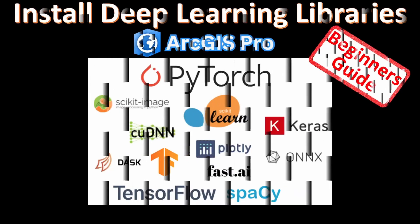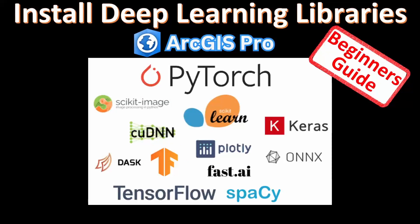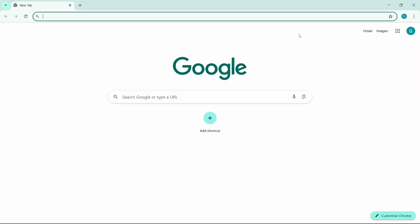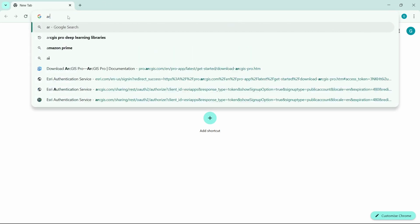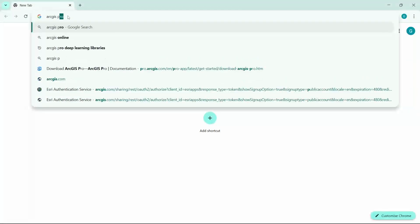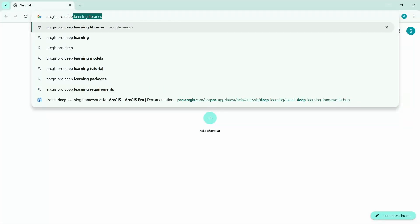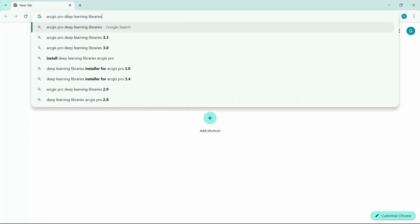In this video we will see how to install deep learning libraries for ArcGIS Pro. This will be a beginner-friendly video. Let's get into it. First of all, open your browser and search for ArcGIS Pro deep learning libraries.